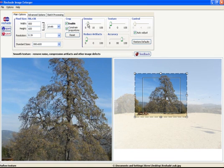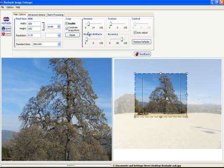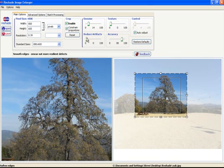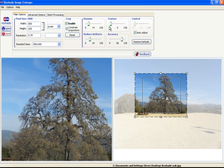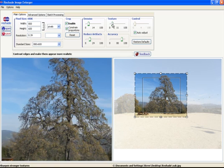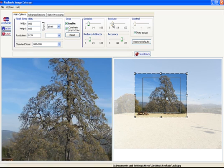I'm going to denoise just a tad and I'm going to reduce artifacts. I'm not going to play too much with the edges, but I'm going to increase the edge definition just a little.